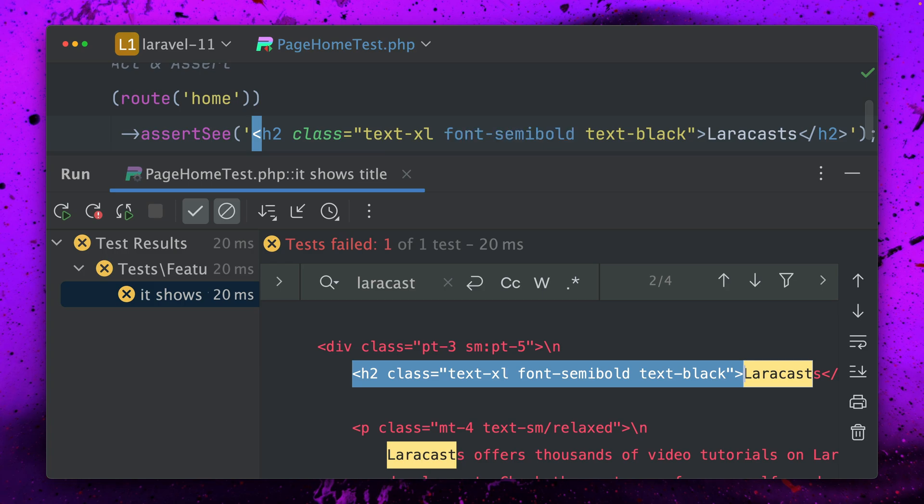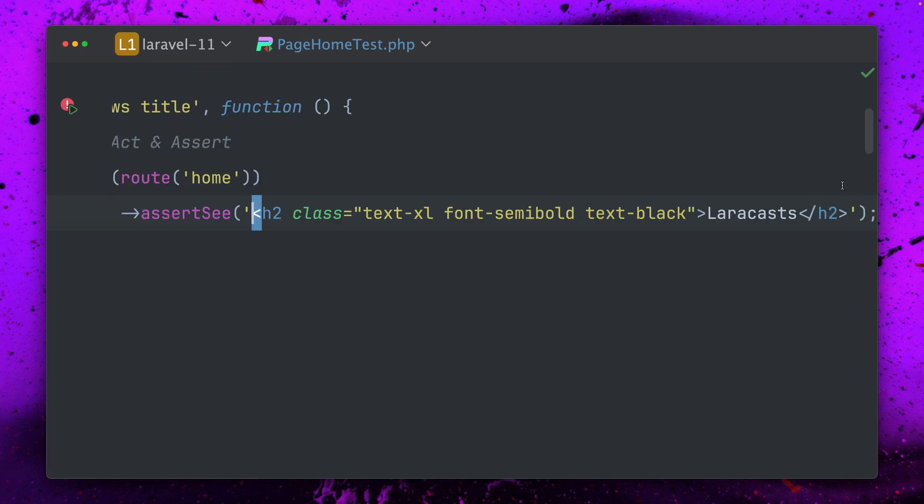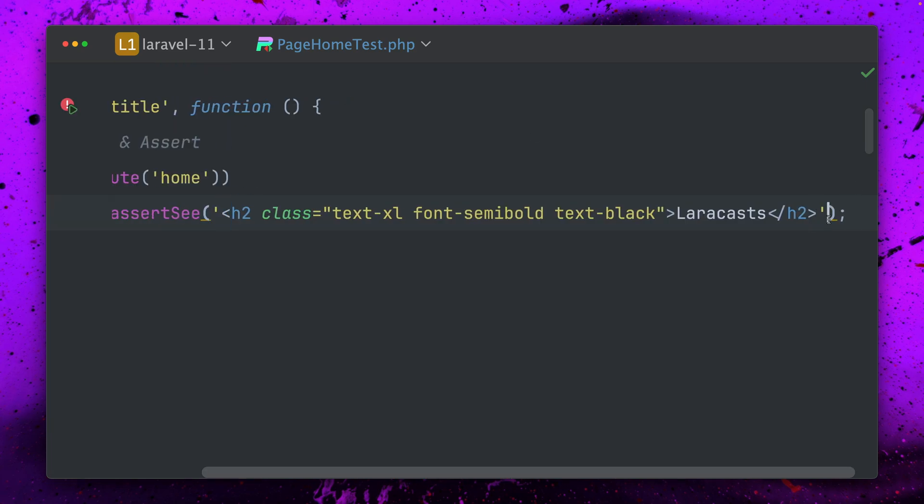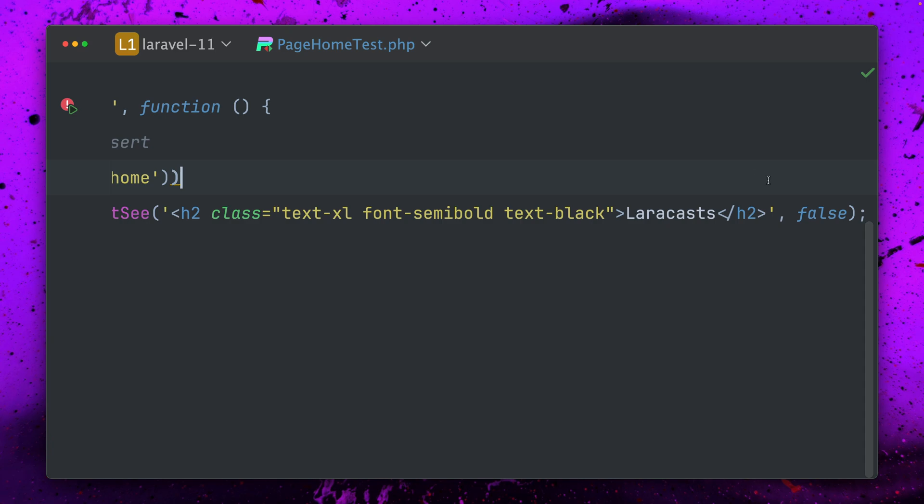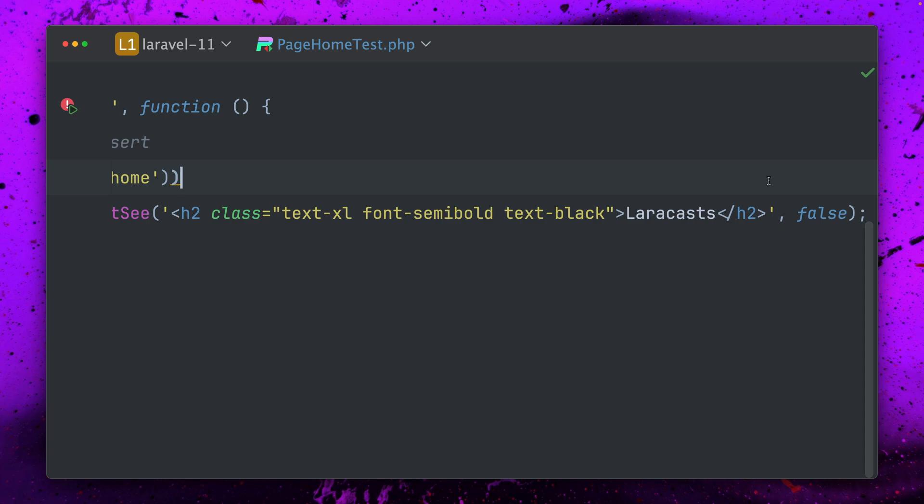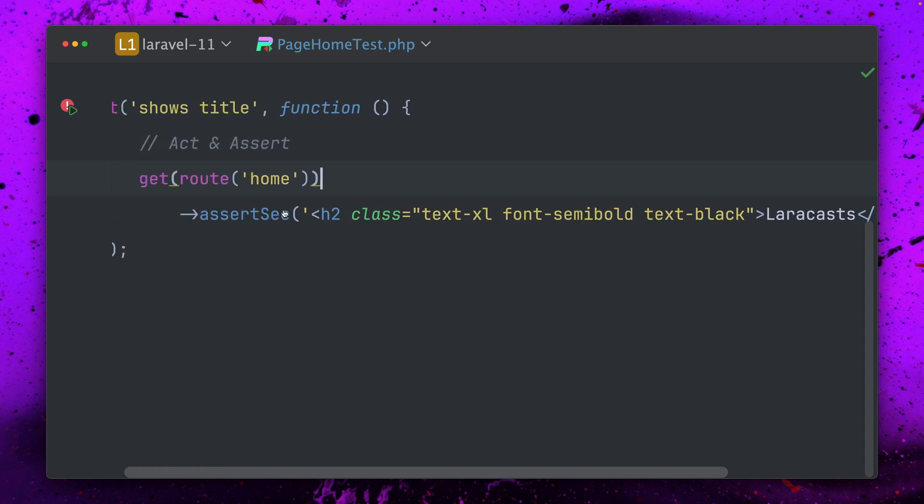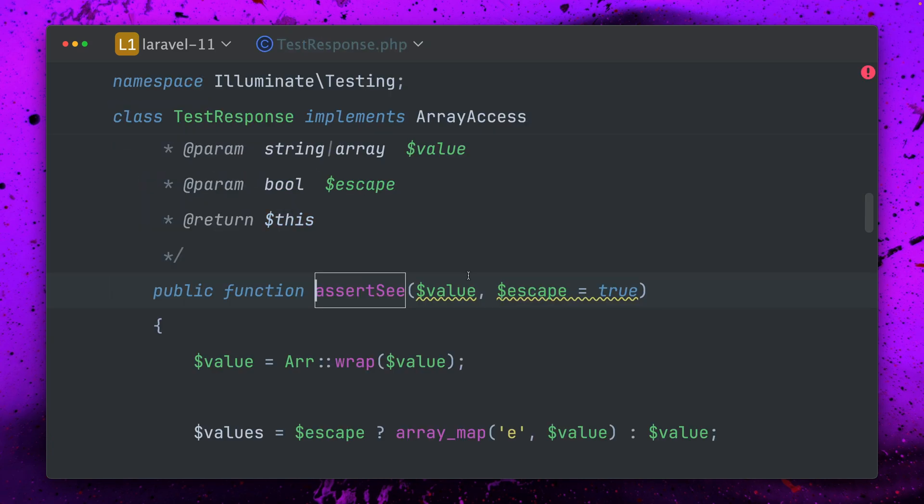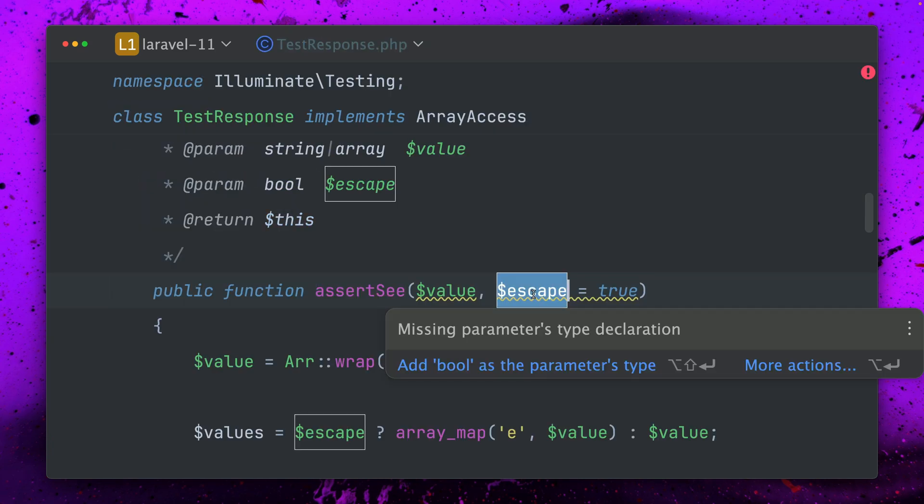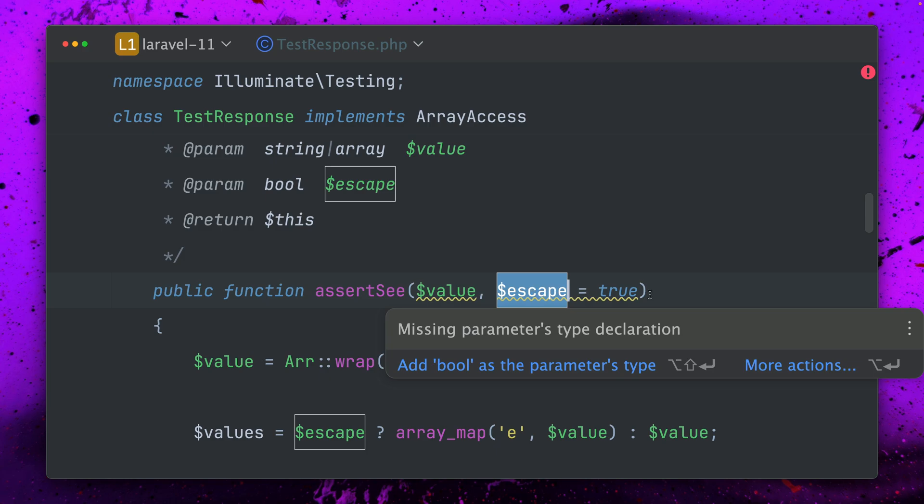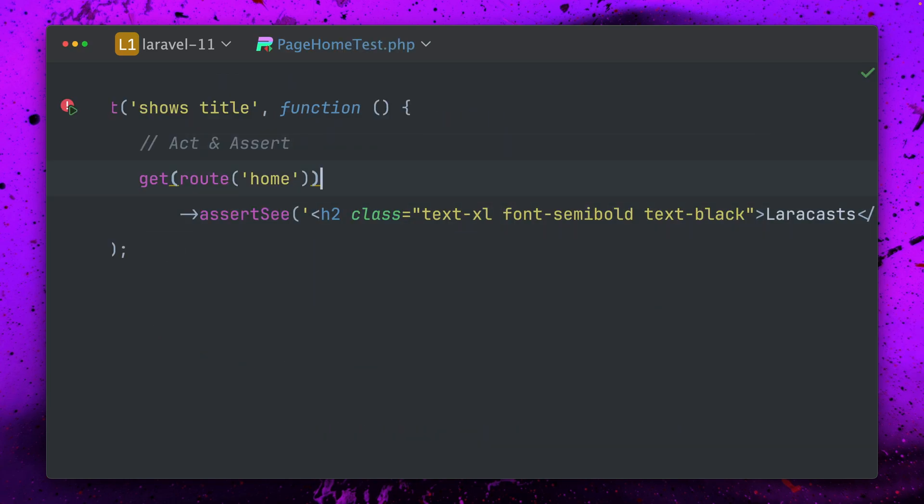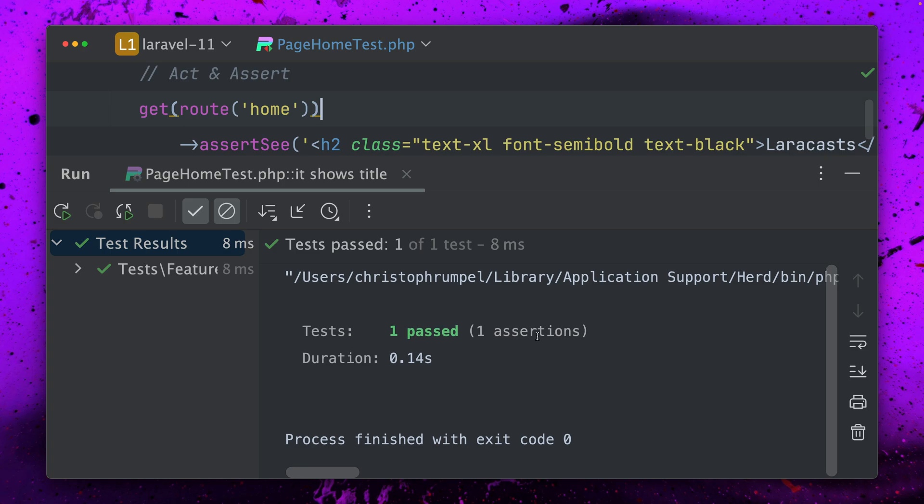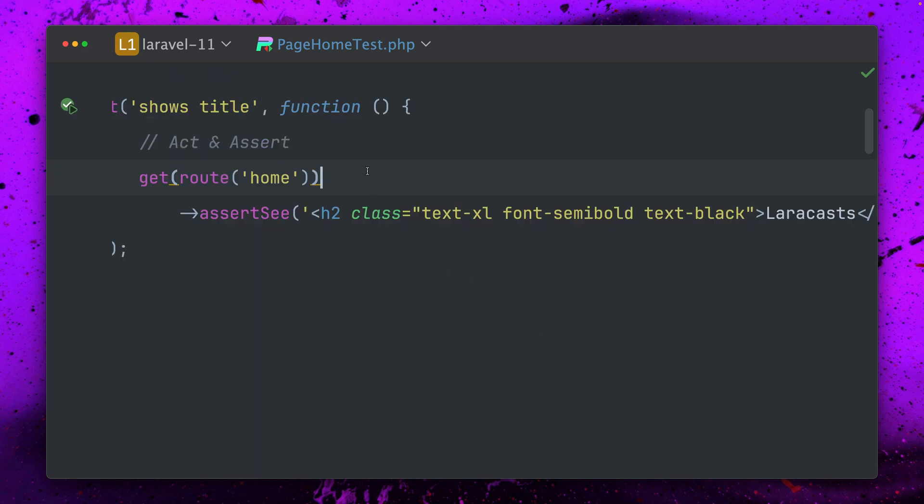But we can make this work by just making sure we're adding here a second argument where we're going to say that we don't want to escape the text. The second argument is about escaping the content which by default is true, and if we run this now this will pass.